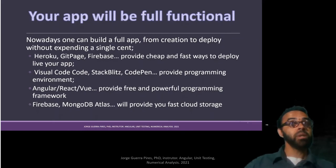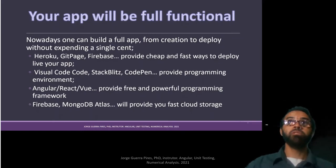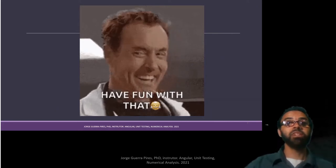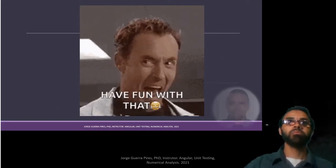By the way, your app will be fully functional. Having fun? Hope so.